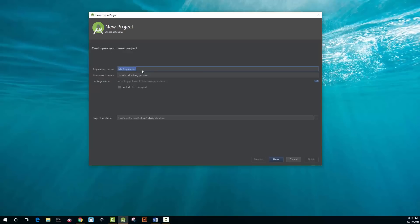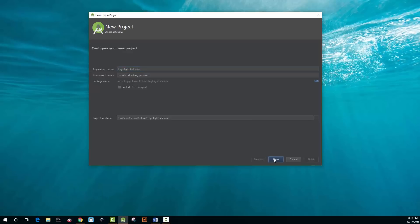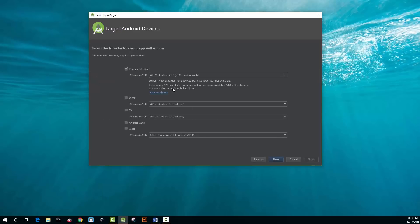Hi guys, today we're going to be building an Android app which highlights events in a calendar. For this project I chose API 15 and you want to select an empty project.